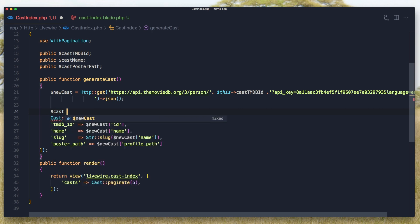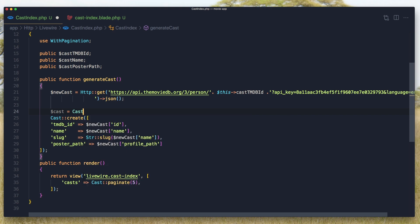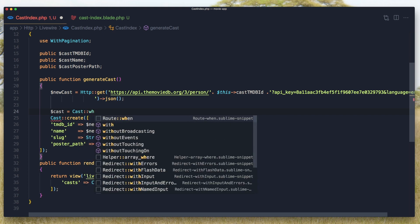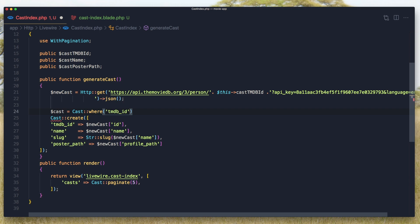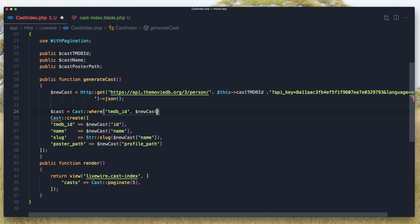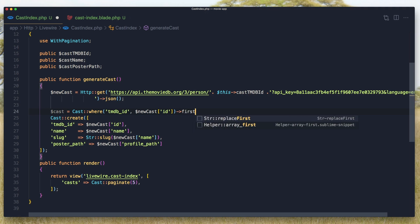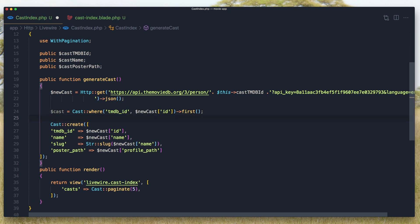Before we create a cast, I'm going to check. The cast is going to be with a cast where tmdb ID is with this new cast ID, and get the first one if it is.